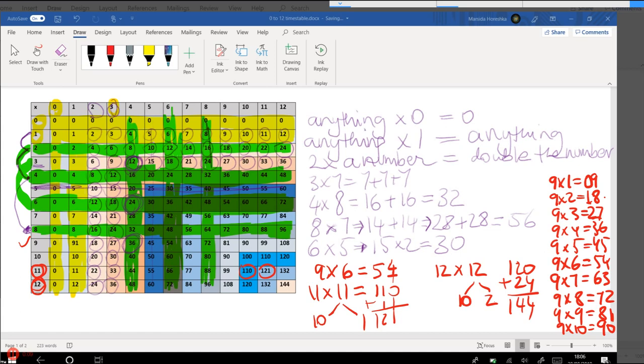So we've shared some tricks. The only ones that we didn't share a trick for was the 7s. But based on what we just covered, it works out that you only need to remember what is 7 times 7, which is 49, because the rest of the 7s is covered by other timetables, such as this one, for example. 56 is 7 times 8, but we looked at tricks for 8. So you should know how to work it out. Or the 9 times 7, for example. We looked at the 9 timetable tricks, so that should help work it out.